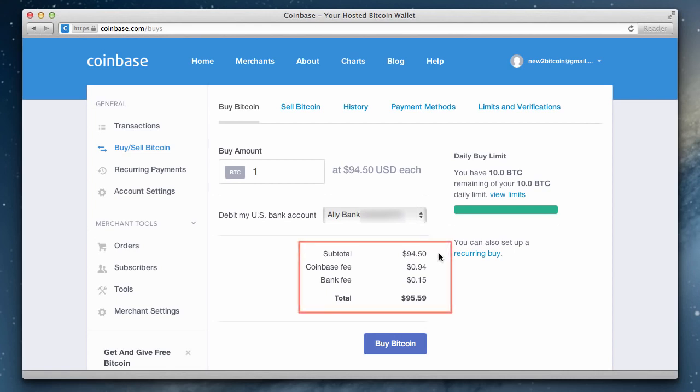You can then see the breakdown of costs for this purchase, including the Coinbase fee which is 0.01 percent and a 15 cent bank fee.